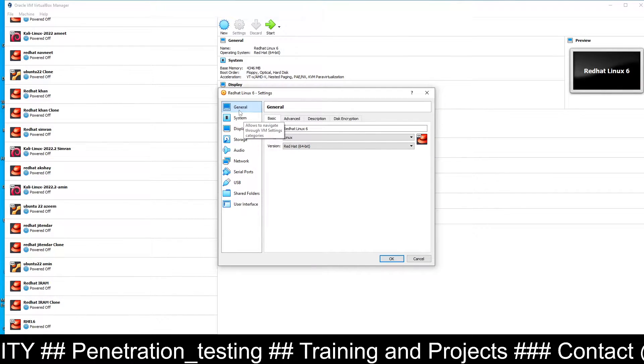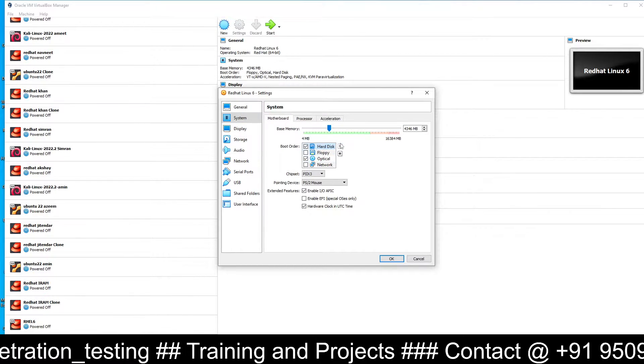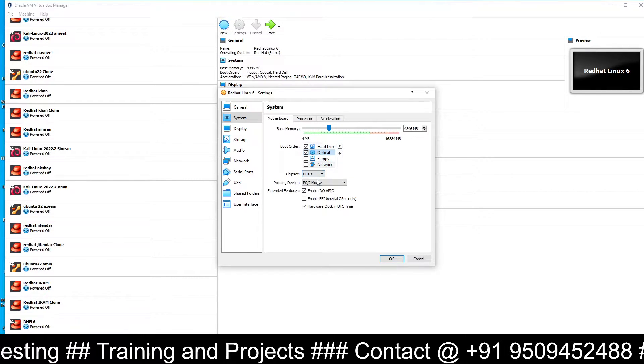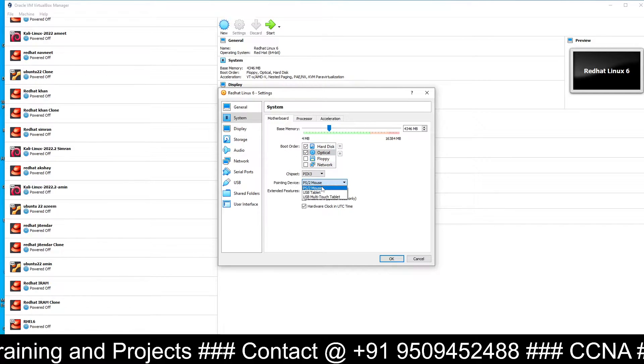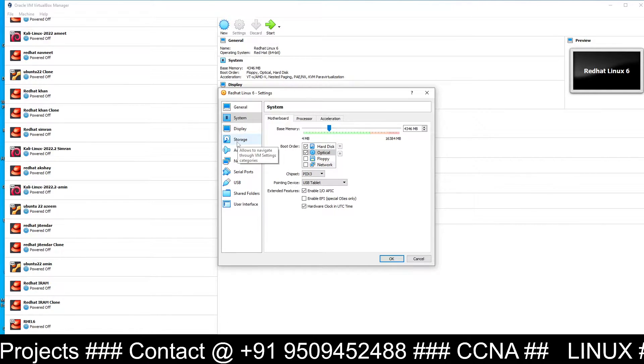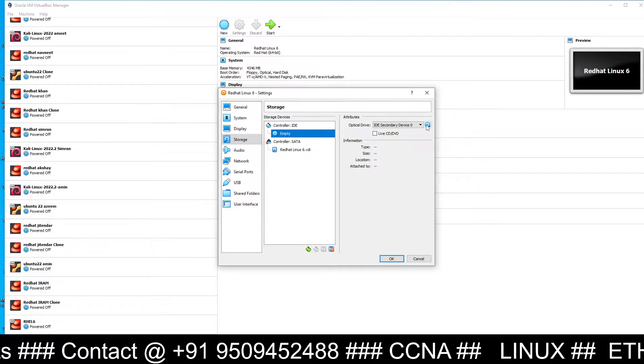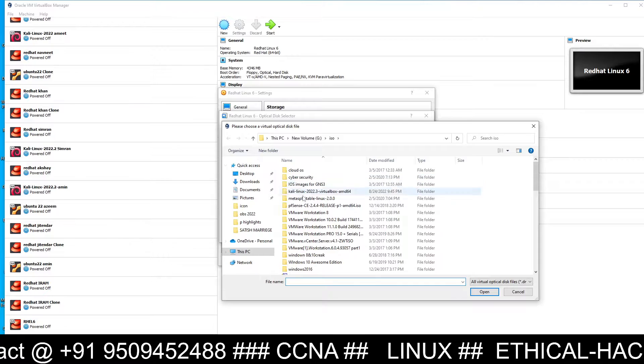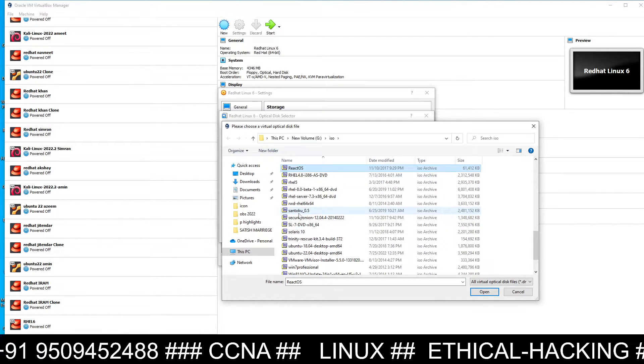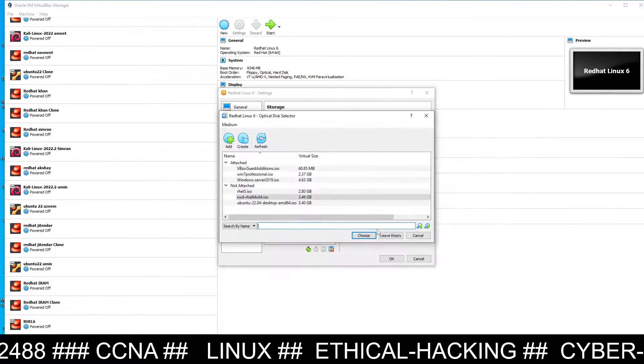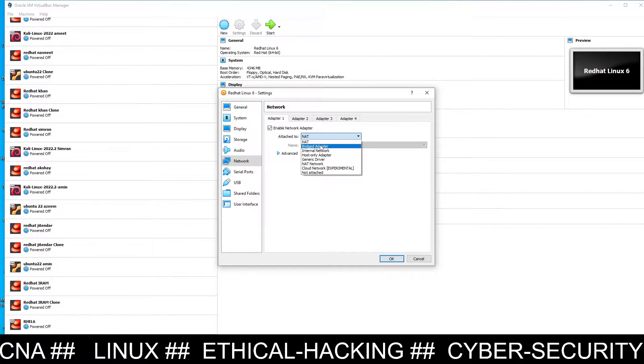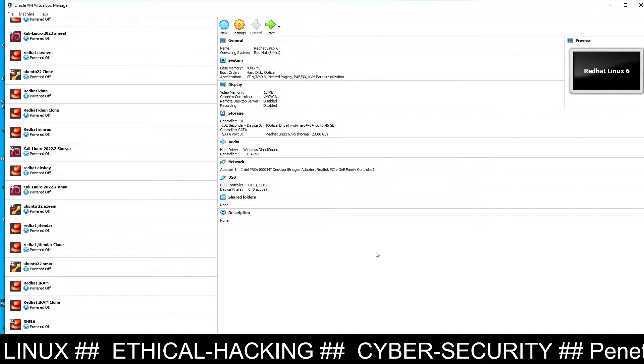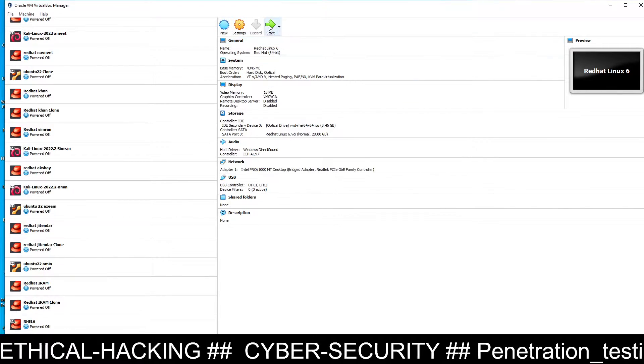Now go to Settings. We need to make certain important changes. First one is in System - remove the floppy, make the hard disk first bootable device, optical second bootable device. For RHEL 6, the pointing device by default is PS/2 mouse. Here I will select USB Tablet. Now go to Storage, click on Empty, then click on the right-hand side CD logo, choose the first option, select the ISO file, the Red Hat ISO file. Select it, click Open, then Choose. Then go to Network, select Bridge Adapter, and click OK.